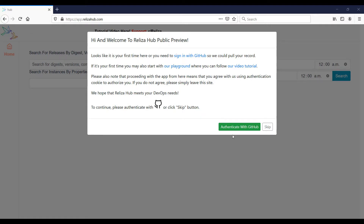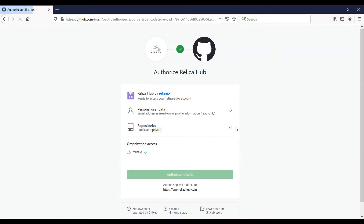On the first launch of the Realize-A-Hub app, click the Authenticate with GitHub button, then confirm permissions for the Realize-A-Hub application, and enter your password when prompted.